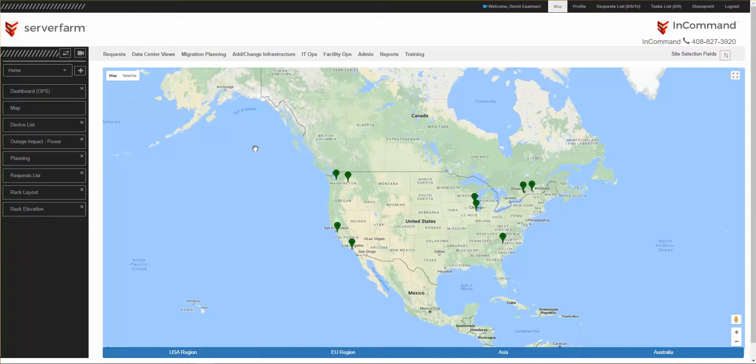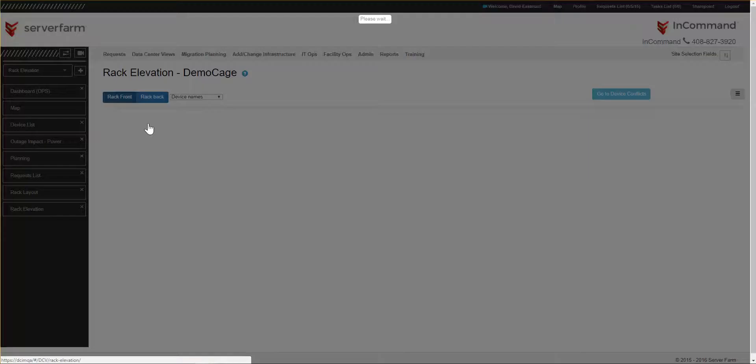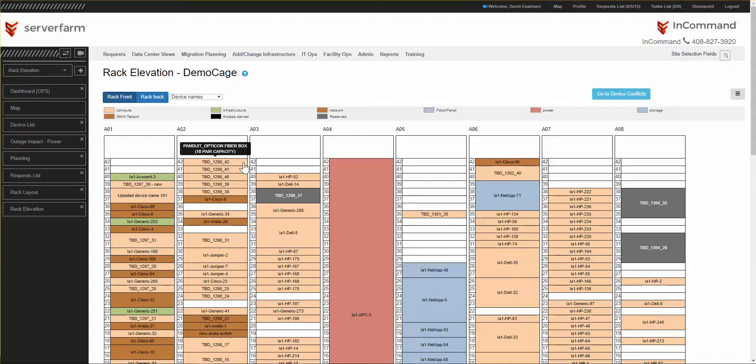To get to a Rack Elevation, use part of the Data Center Views menu and go down to Rack Elevation. At this point, you will see a Rack Elevation.